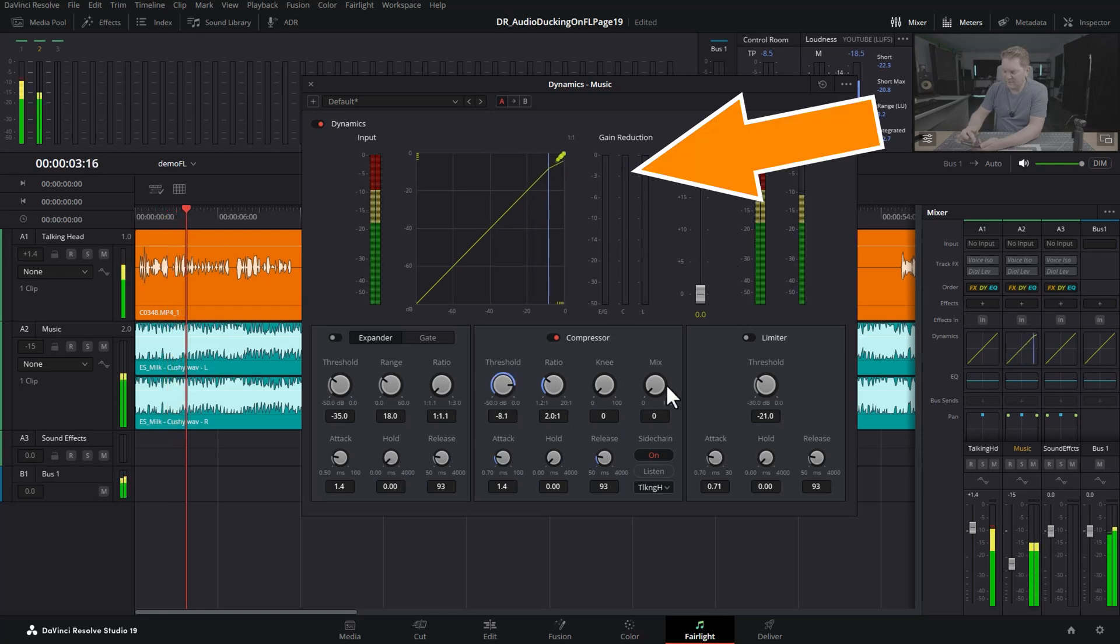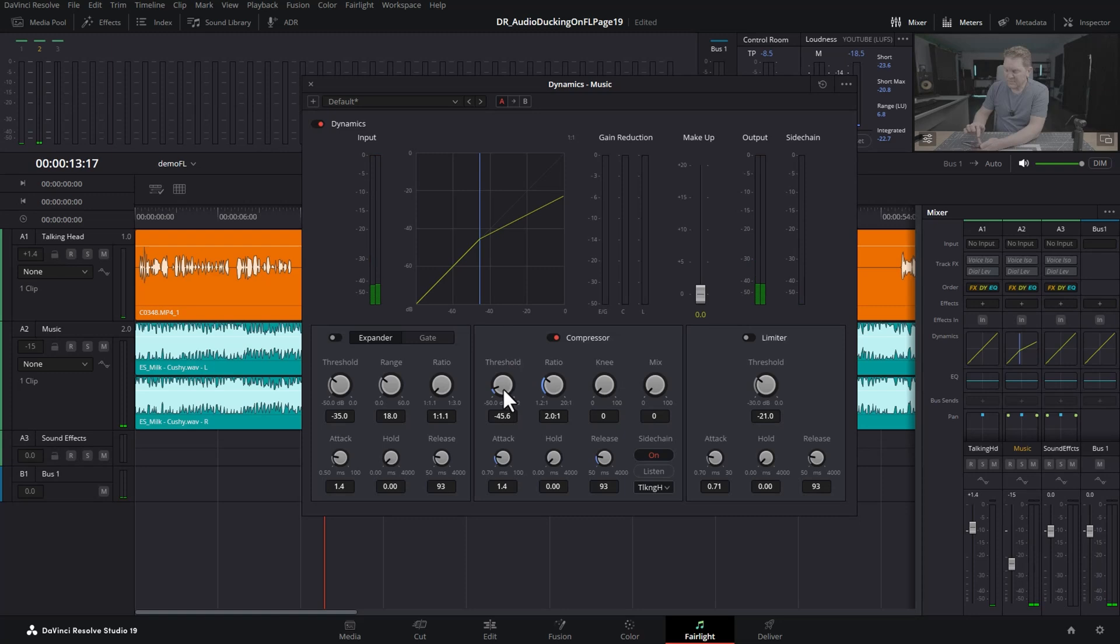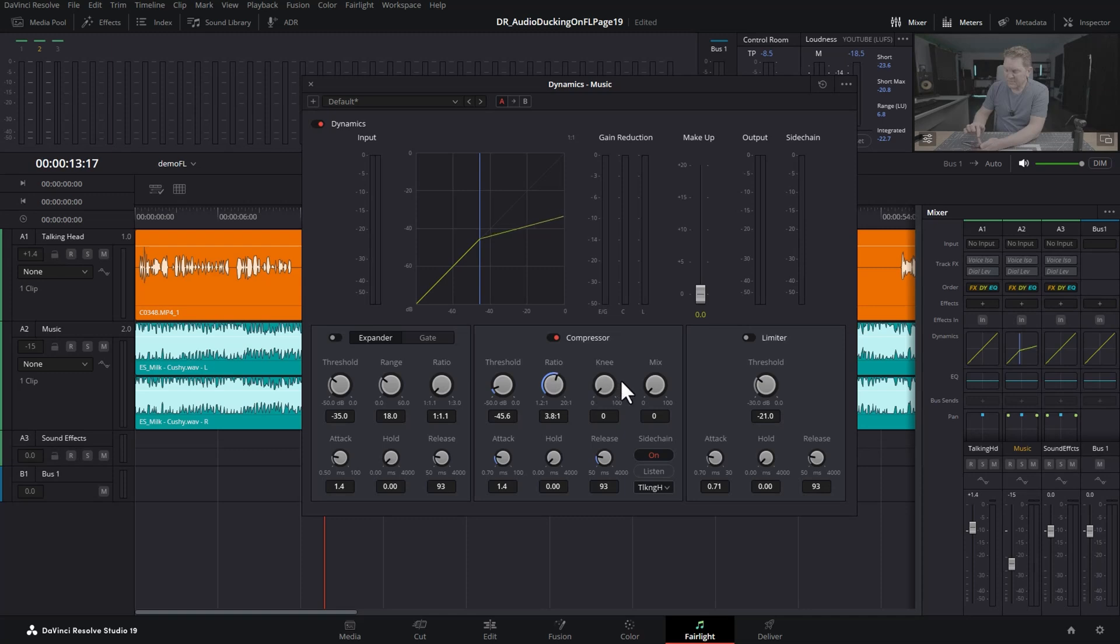Once you've set the threshold that triggers the compression—remember this is the threshold coming from the sidechain channel, which is the talking—you can then alter the ratio. The ratio is how much compression is applied, or how much the volume is reduced once it's over this threshold. Experiment with something around the five mark.